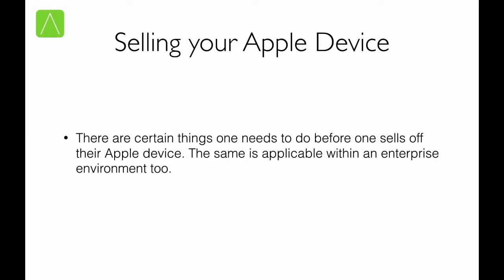We've looked at setting up iCloud on iOS, OS X and Windows and we've seen how we can manage data using iCloud and make it available across multiple devices. However, there is one thing that is often missed out. What do you do when you sell your Apple device? It's very common for people to upgrade to the newest hardware as soon as it's available. And the common approach in this situation is to sell off the older device. But before you sell it off, there are certain things that one needs to do. And this also applies if the device is owned by an enterprise rather than an individual.